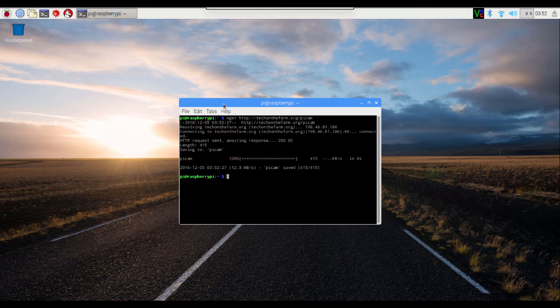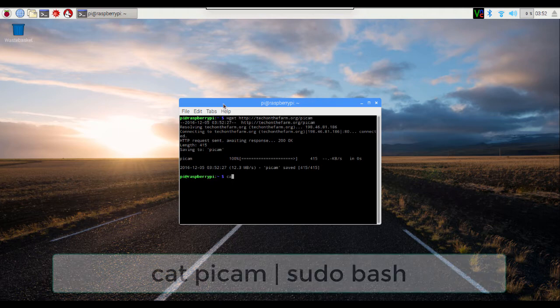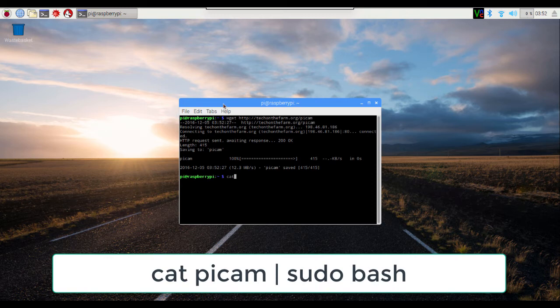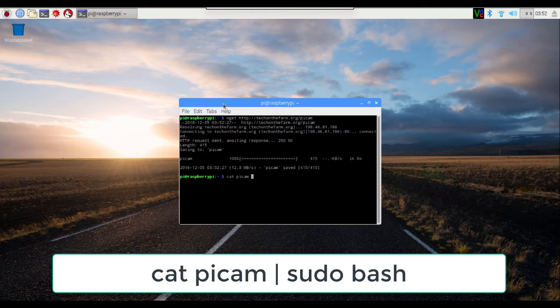In order to run all of these commands, type in cat space pycam space and then the pipe character. That's the vertical bar that's somewhere on the right side of your keyboard.